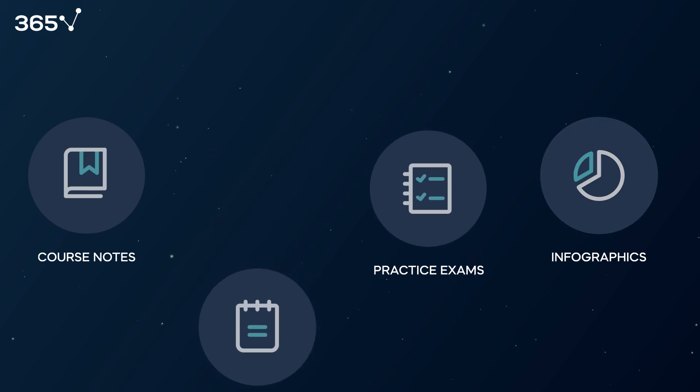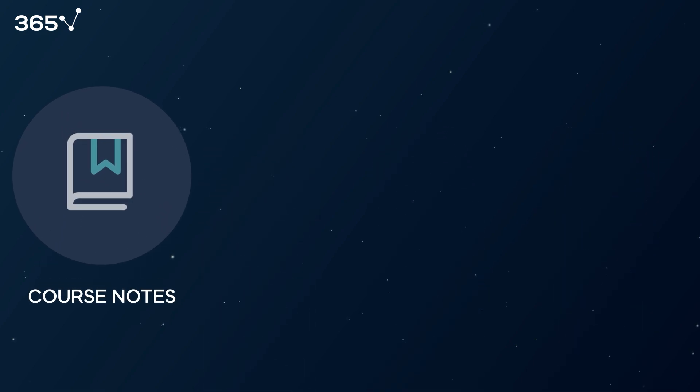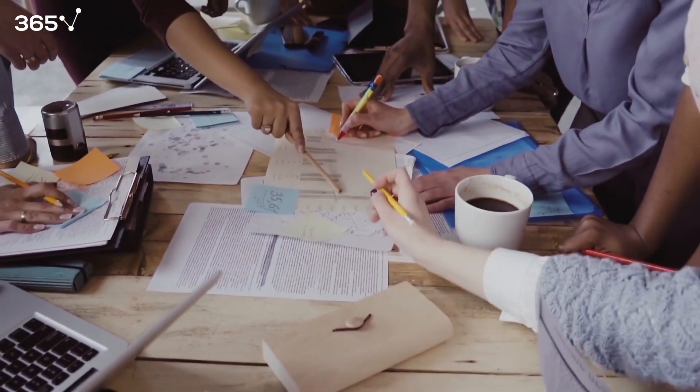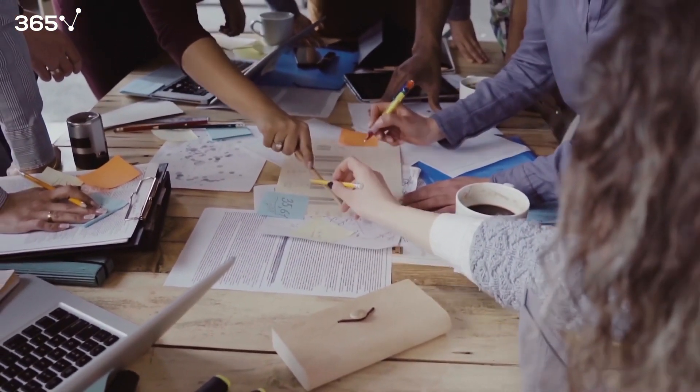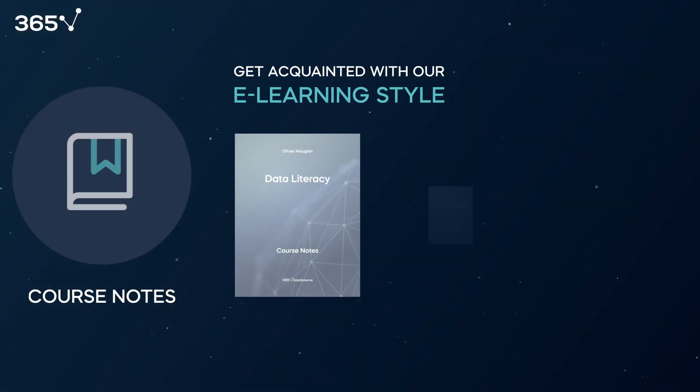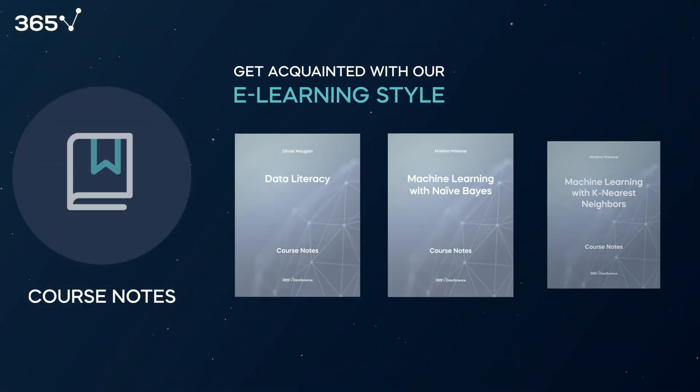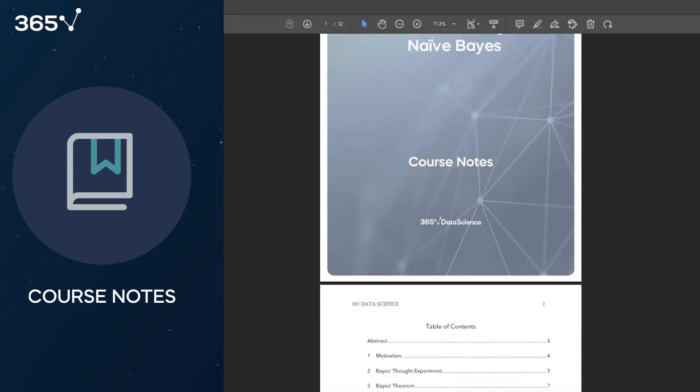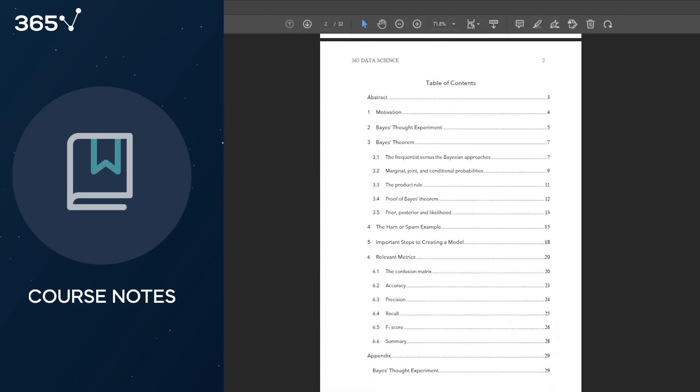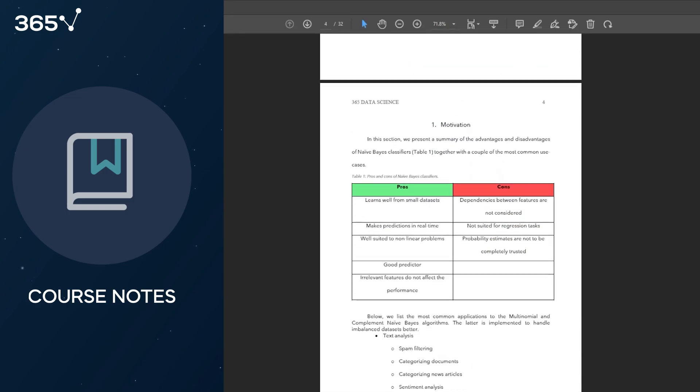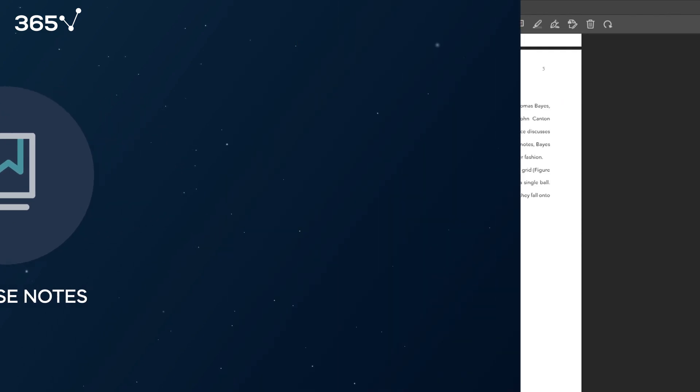Our selection of PDF course notes is designed by the 365 team of expert instructors. Covering topics such as data literacy and machine learning algorithms, these documents distill the most important points from a specific course downloaded straight to your device.